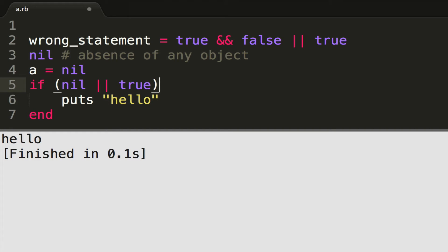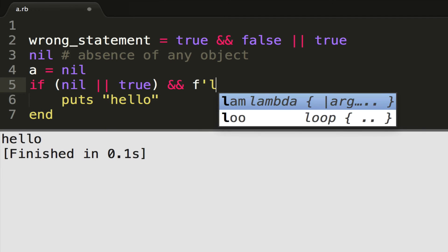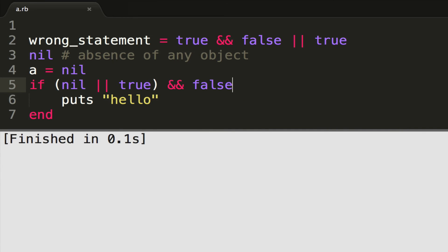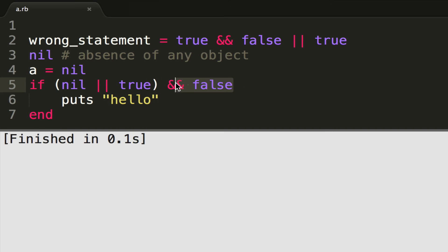if I wanted to do if nil or true, I can make sure that executes before my and statement here, because I can do and false. By doing this, I will make sure my statement always executes to false because I'm saying, okay, execute the or statement first with these parentheses, and then the result of that and it with false. So true and false is false.